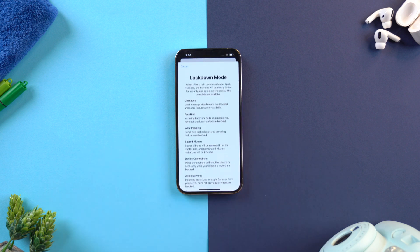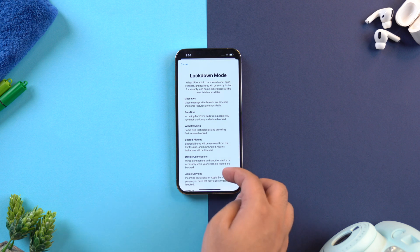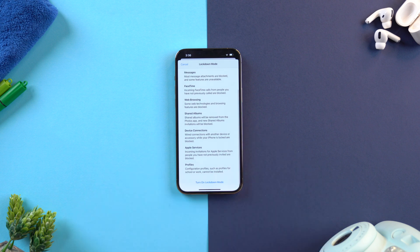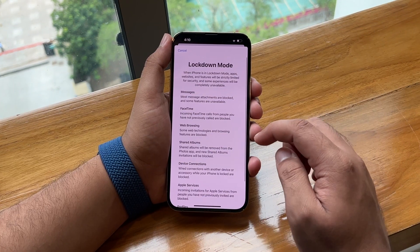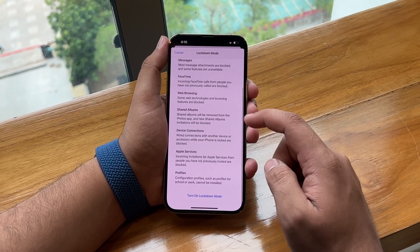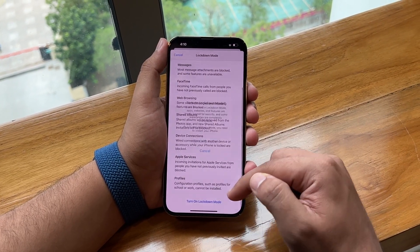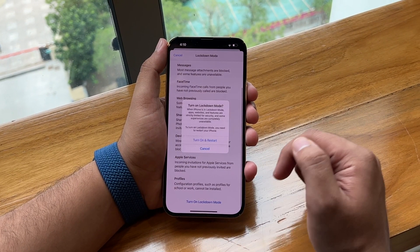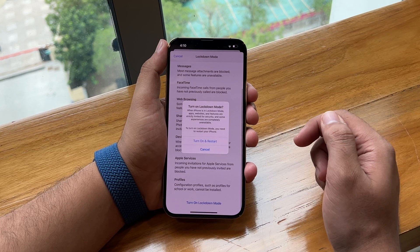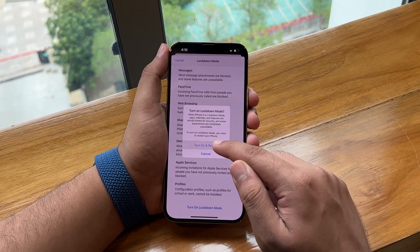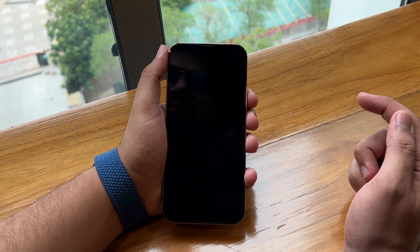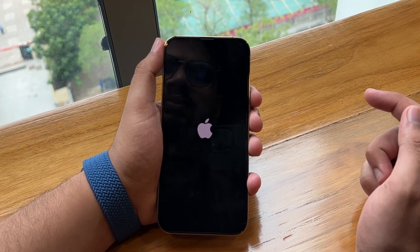Tap on Turn On Lockdown Mode. Read all the information regarding the features that will be unavailable on your device if you go forward. When done, scroll down and tap on Turn On Lockdown Mode. Your iPhone will prompt to restart. Tap on Turn On and your iPhone will restart with Lockdown Mode enabled.